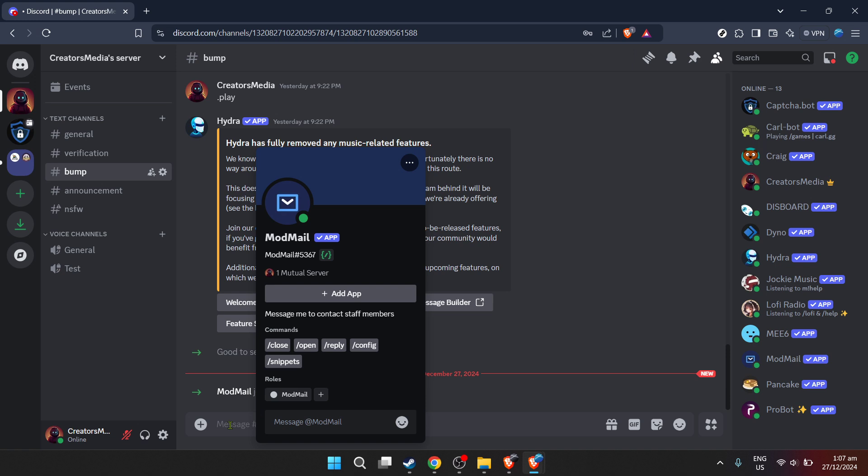Once Modmailbot is a part of your server, you'll want to familiarize yourself with its commands and functionalities. Take the time to explore its documentation or support channels if available. This exploration can significantly enhance your ability to utilize the bot fully, ensuring that you're leveraging its capabilities to benefit your server's community.